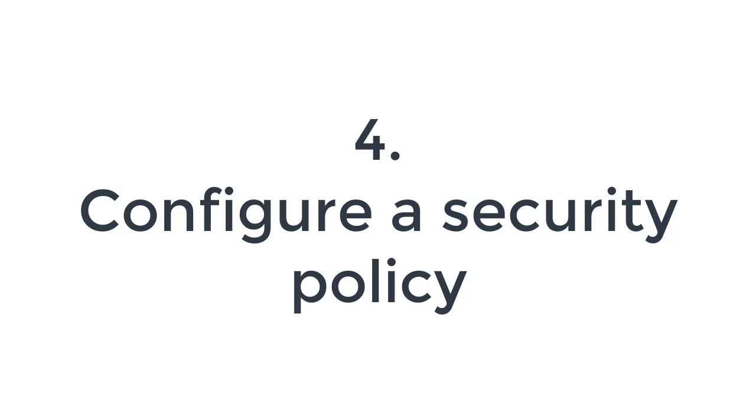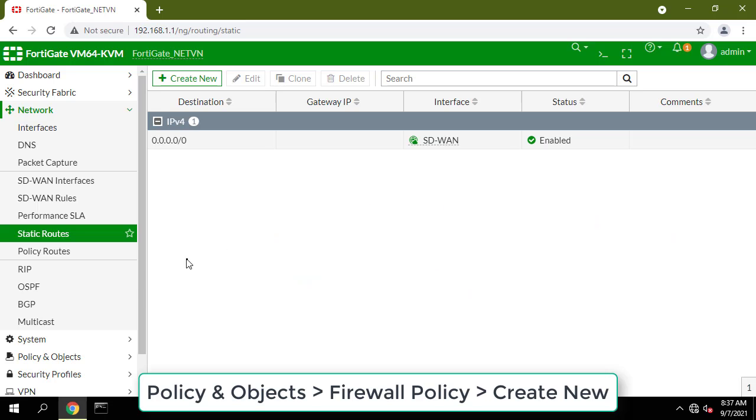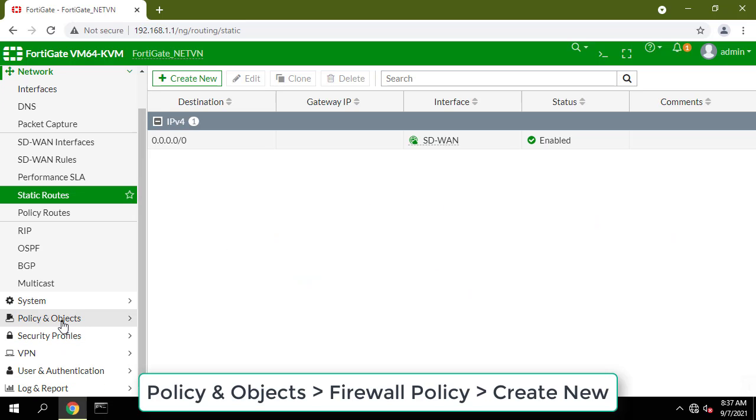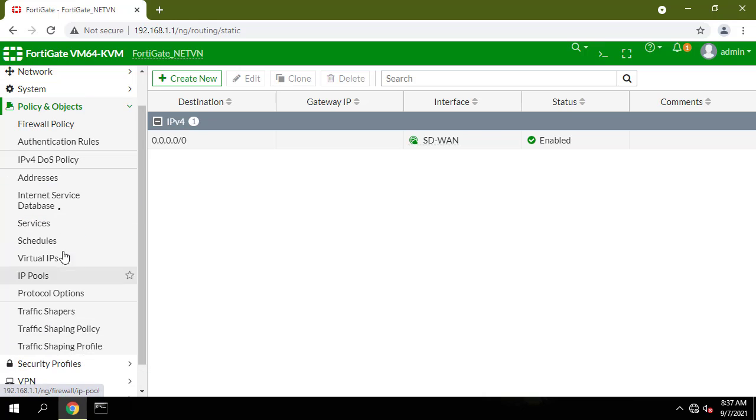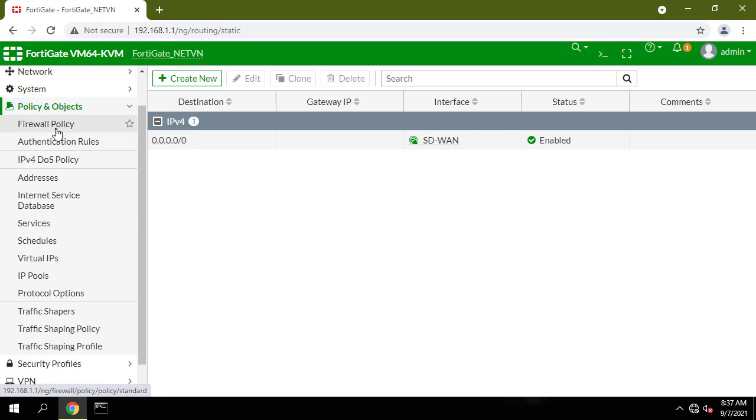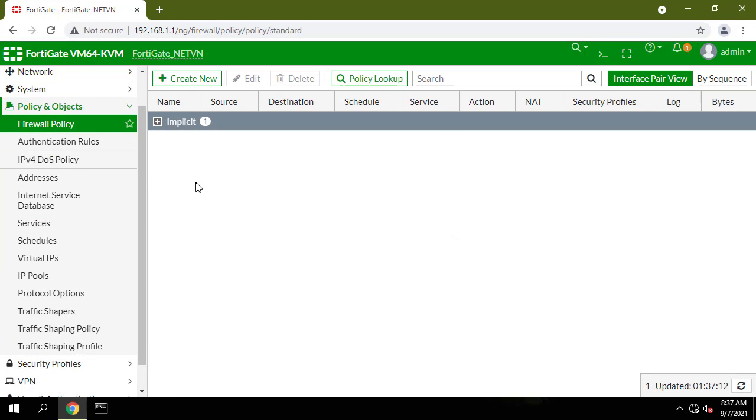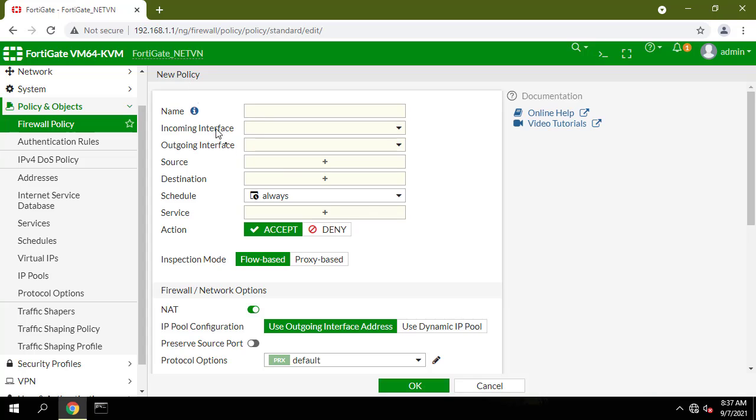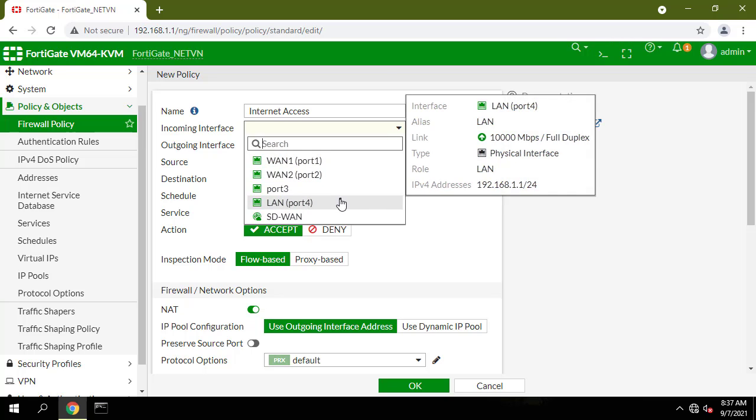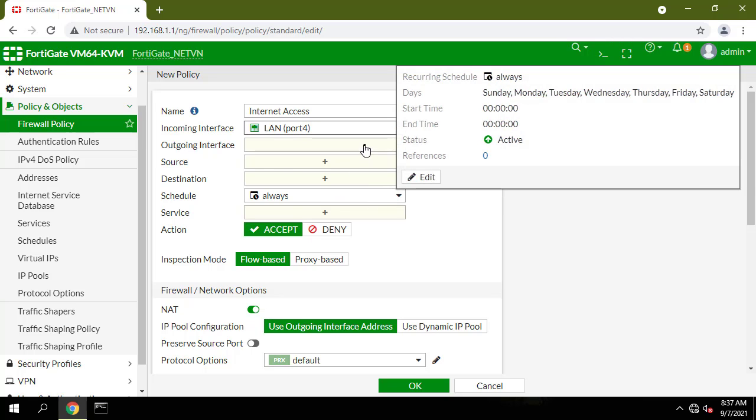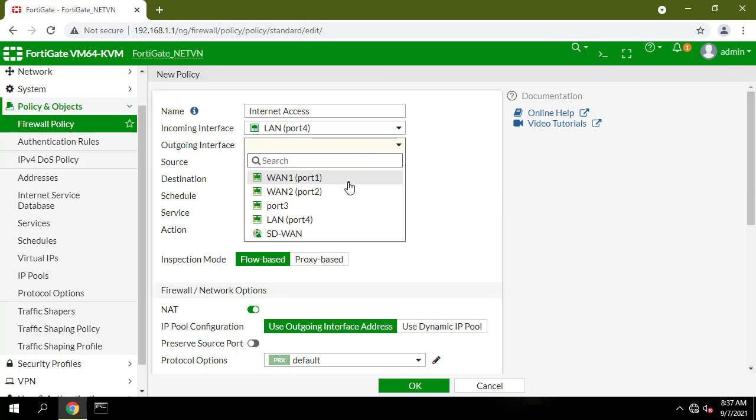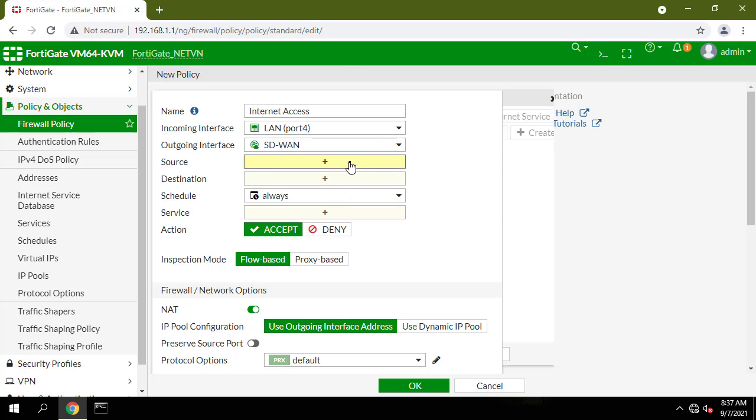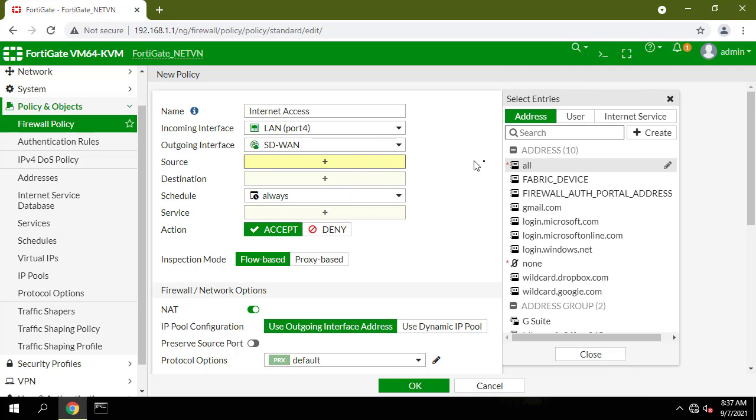Configure a security policy that allows traffic from your organization's internal network to the SD-WAN interface. Set incoming interface to the interface that connects to your organization's internal network and set outgoing interface to the SD-WAN interface. Set source, destination address, schedule, and services to all.